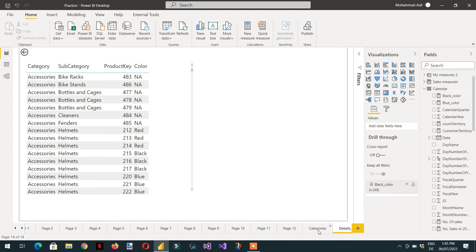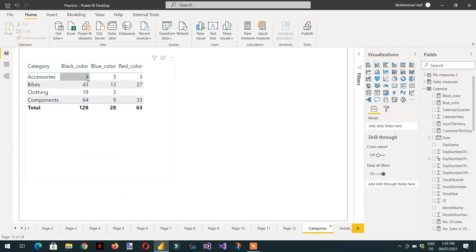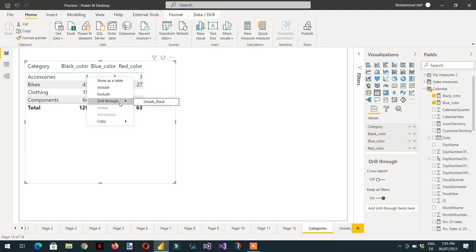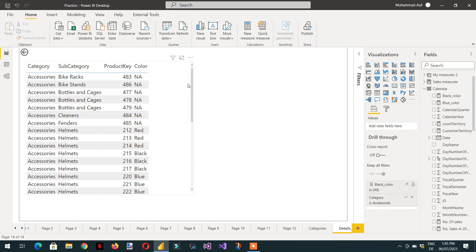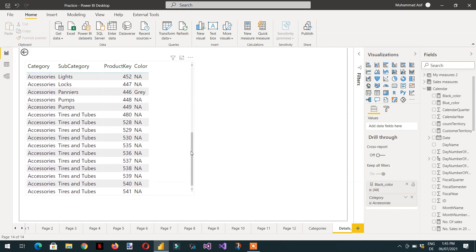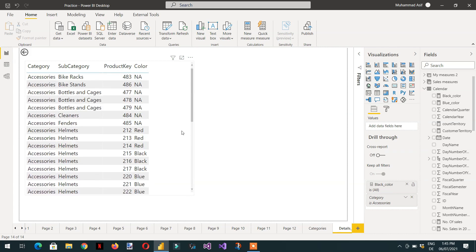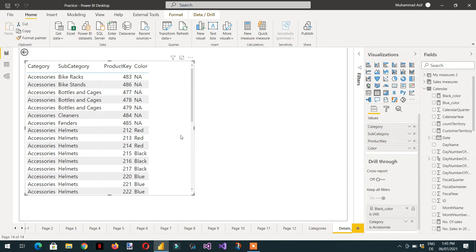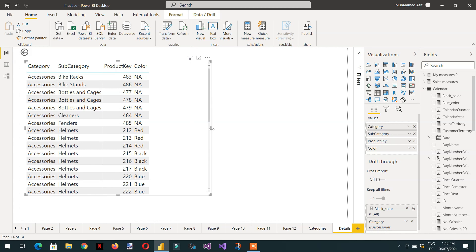Still, if I right-click on black color and click details_black, we are still able to see all the colors. The problem is: if we want to drill through via a measure, the detail report tab should also have that measure on the visual. So I need to add the black color measure to the visual on that page.